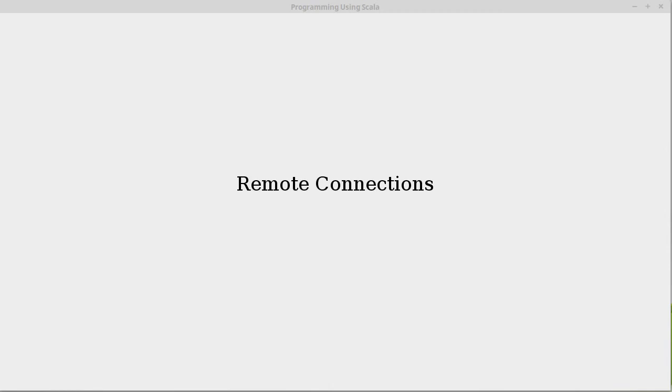In the Linux world, that's not the case. You can have remote connections. You can log into machines from other places, and so we want to talk about how you can do that.